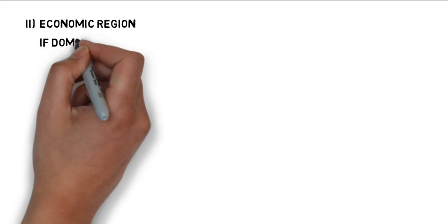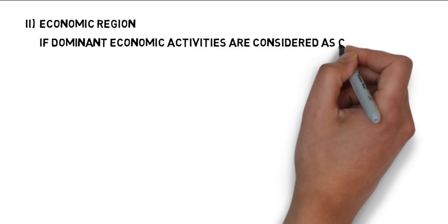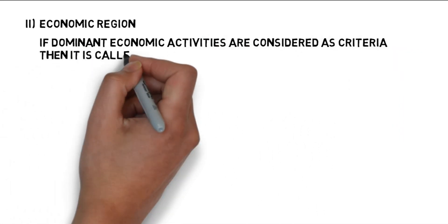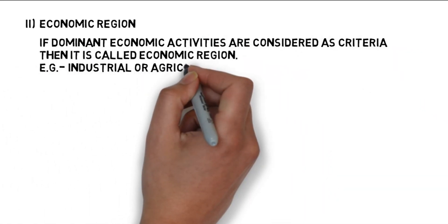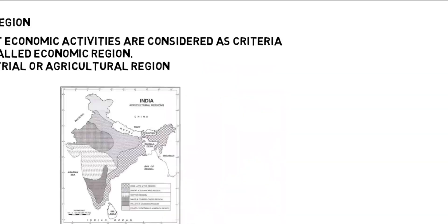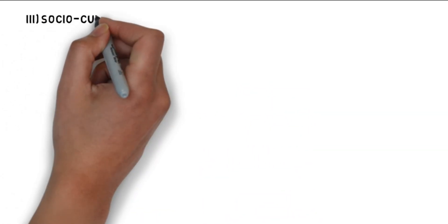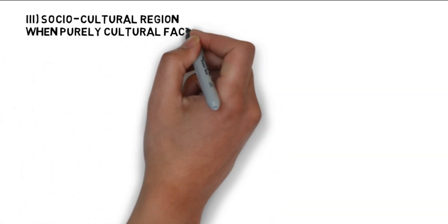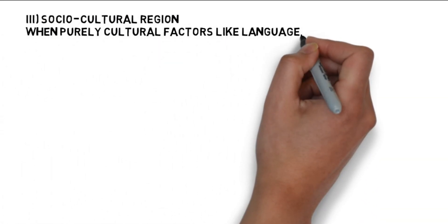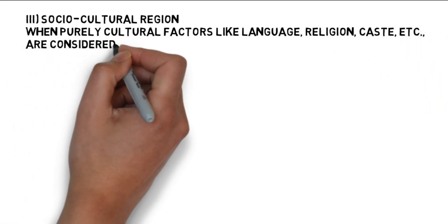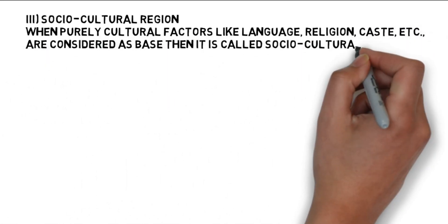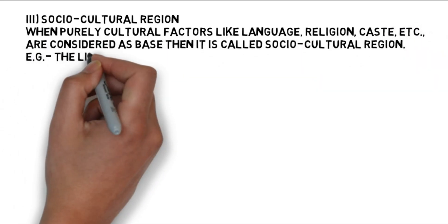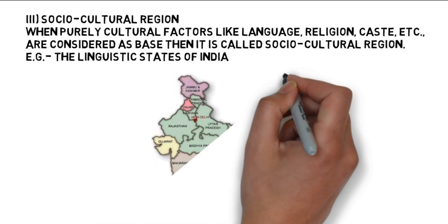If prominent economic activities are used as criteria, the region is referred to as an economic region, such as an industrial or agricultural region. When primarily cultural aspects such as language, religion, caste, and so on are viewed as the foundation, it is referred to as a sociocultural region, such as the linguistic states of India.